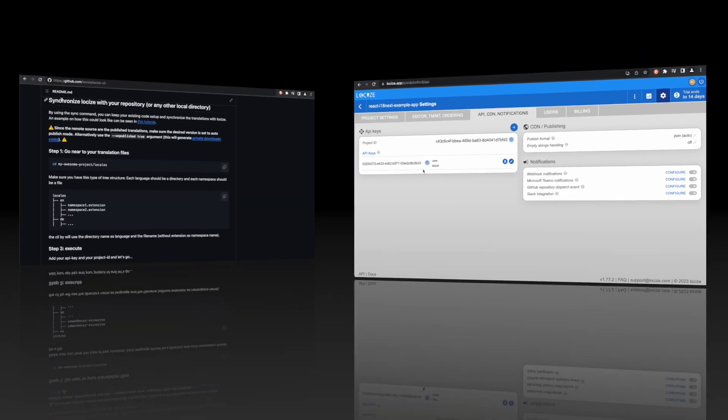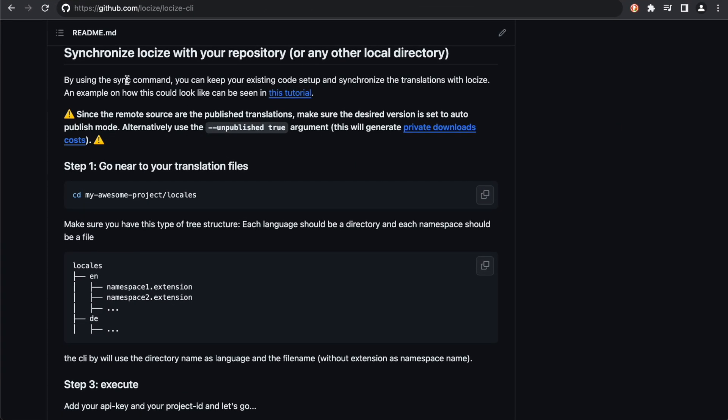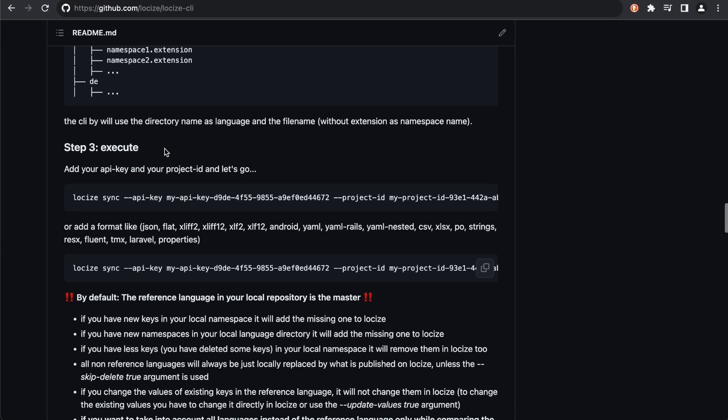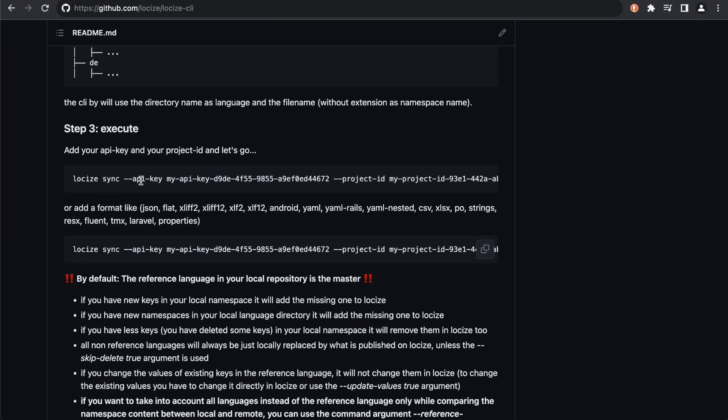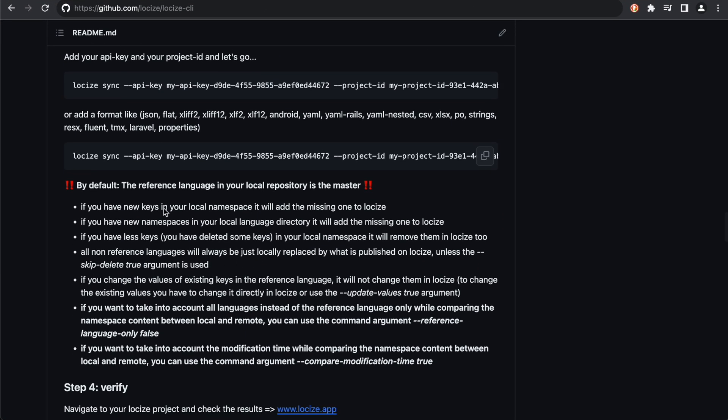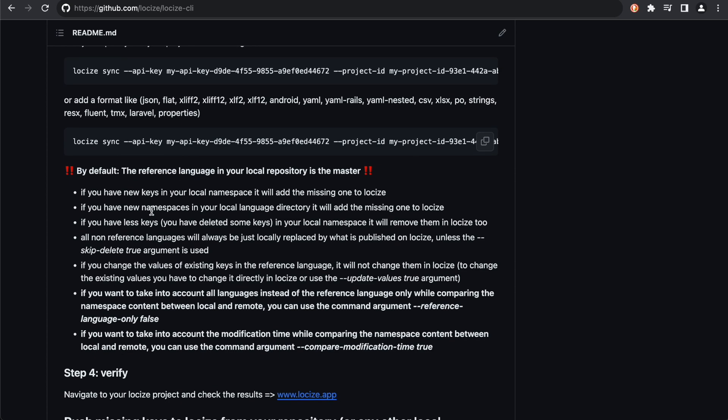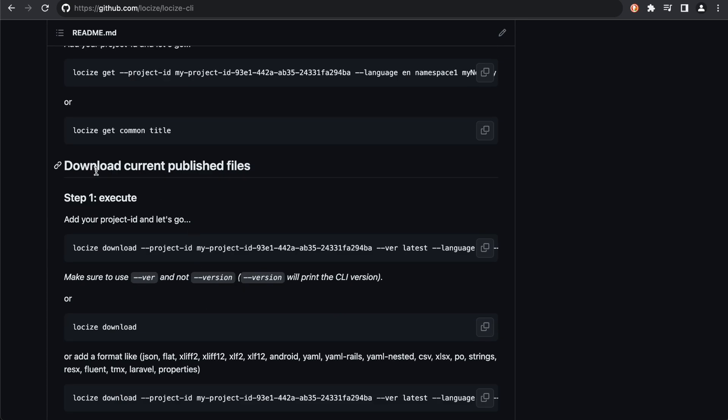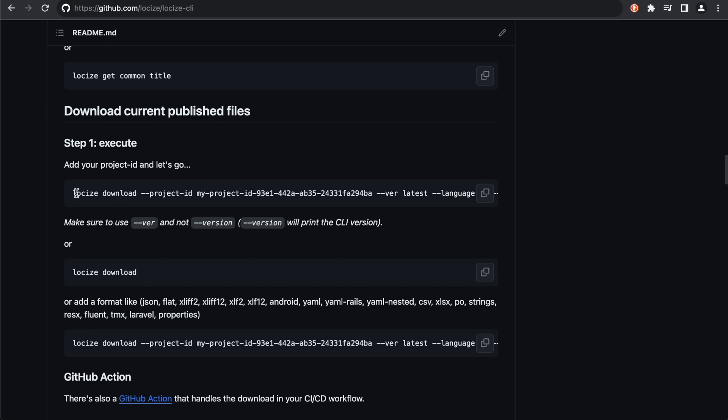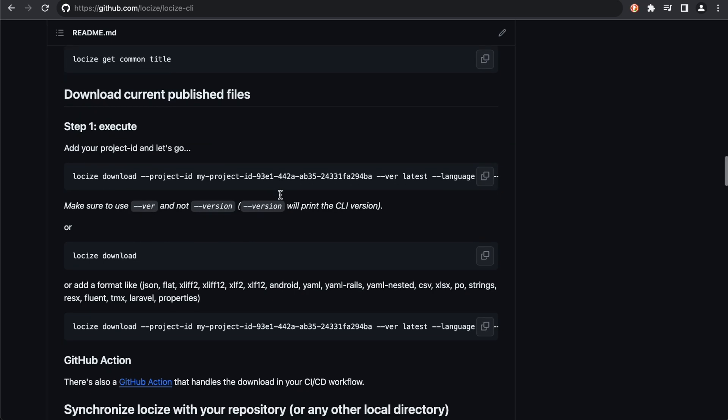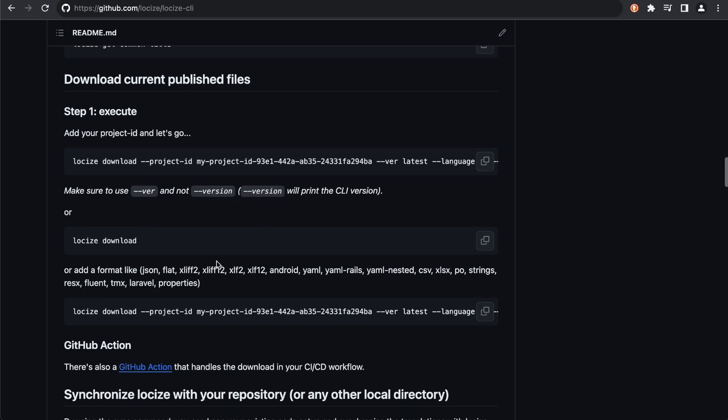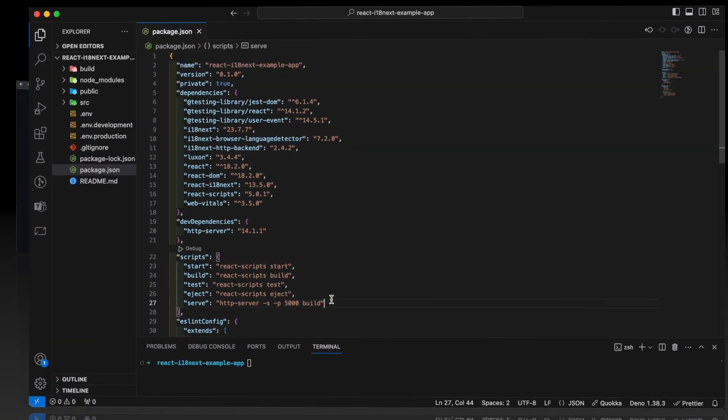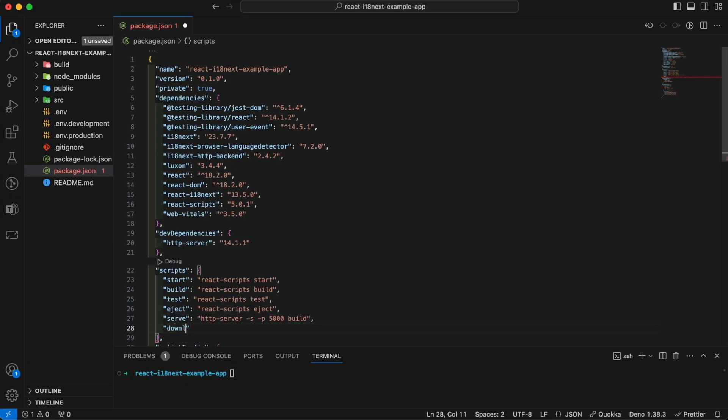With the CLI, we can synchronize the local translations with the translations in Locize. There are various options and rules for this. But we will only make use of the download command now. This means the translations are only managed directly in Locize, and for our code we download them. Let's create a script for that.